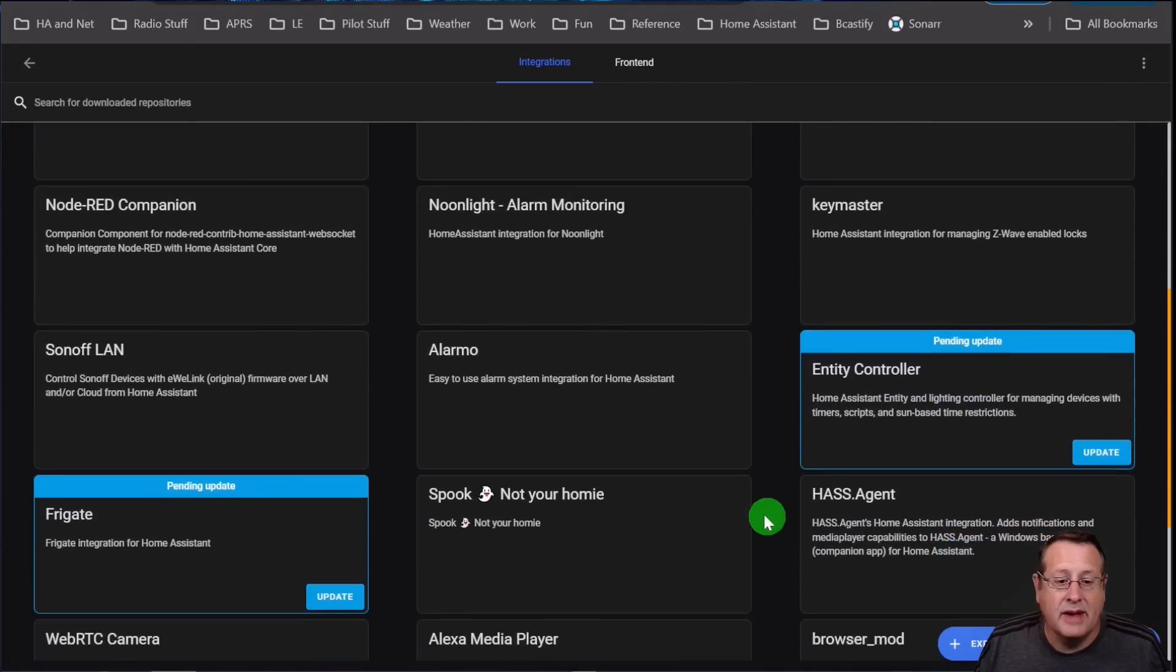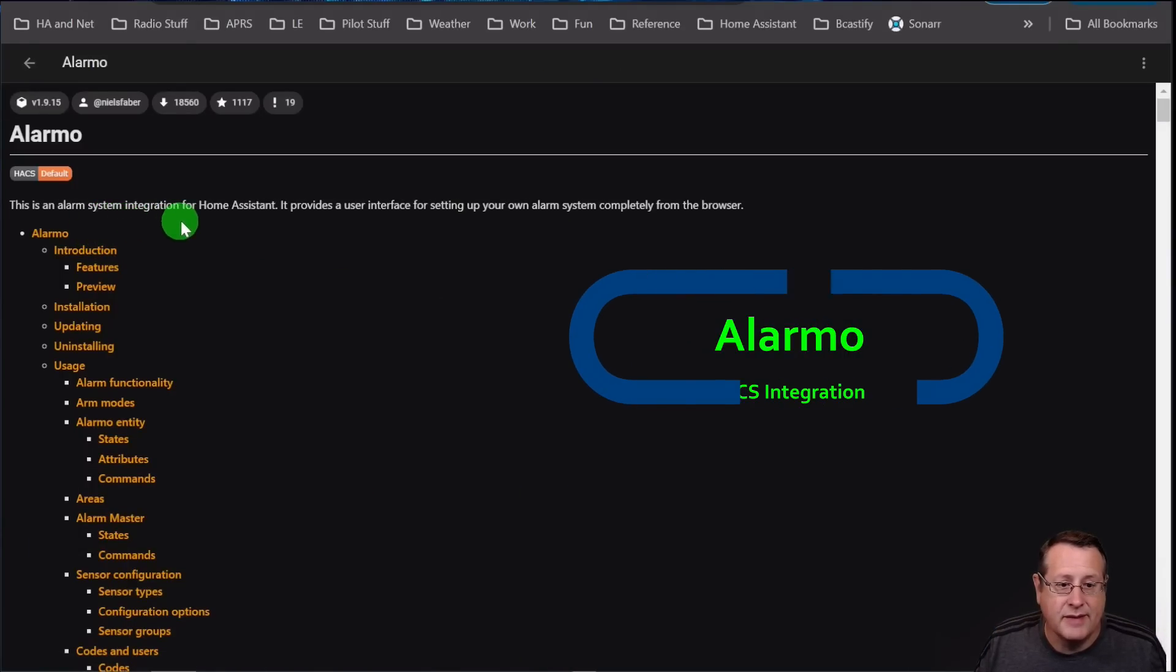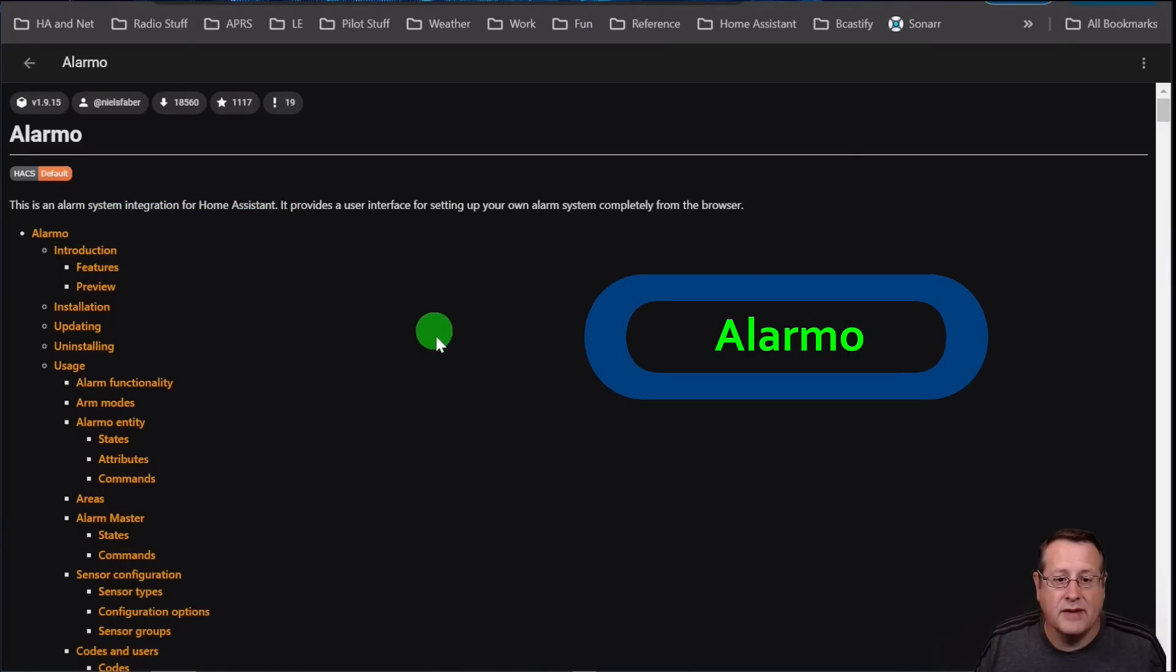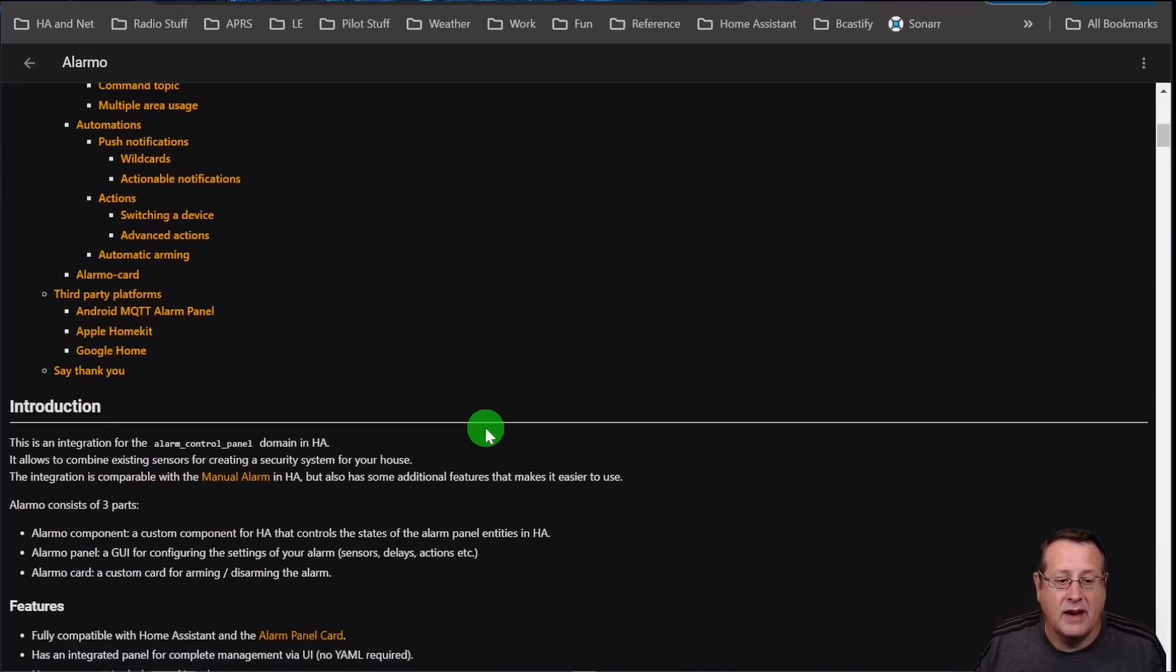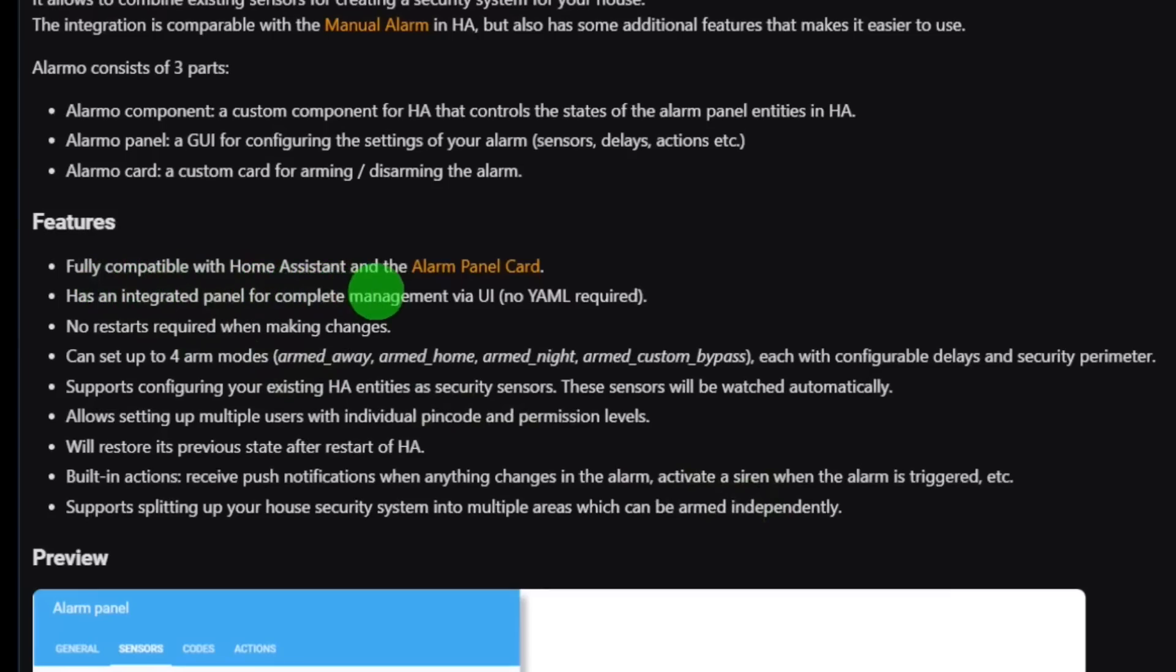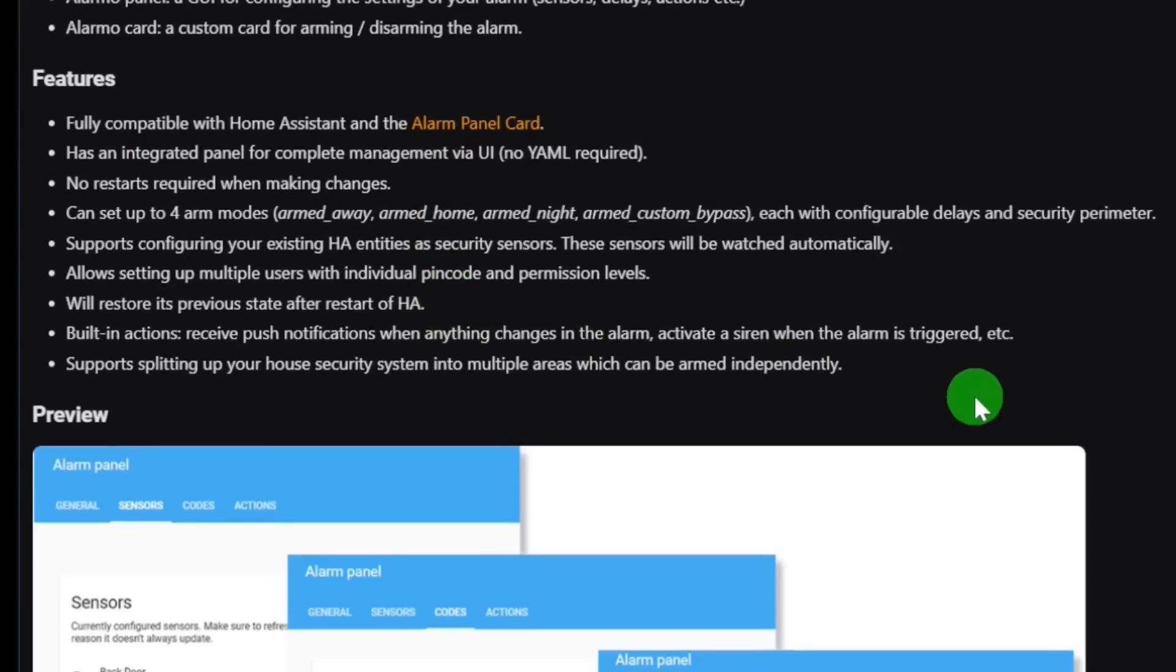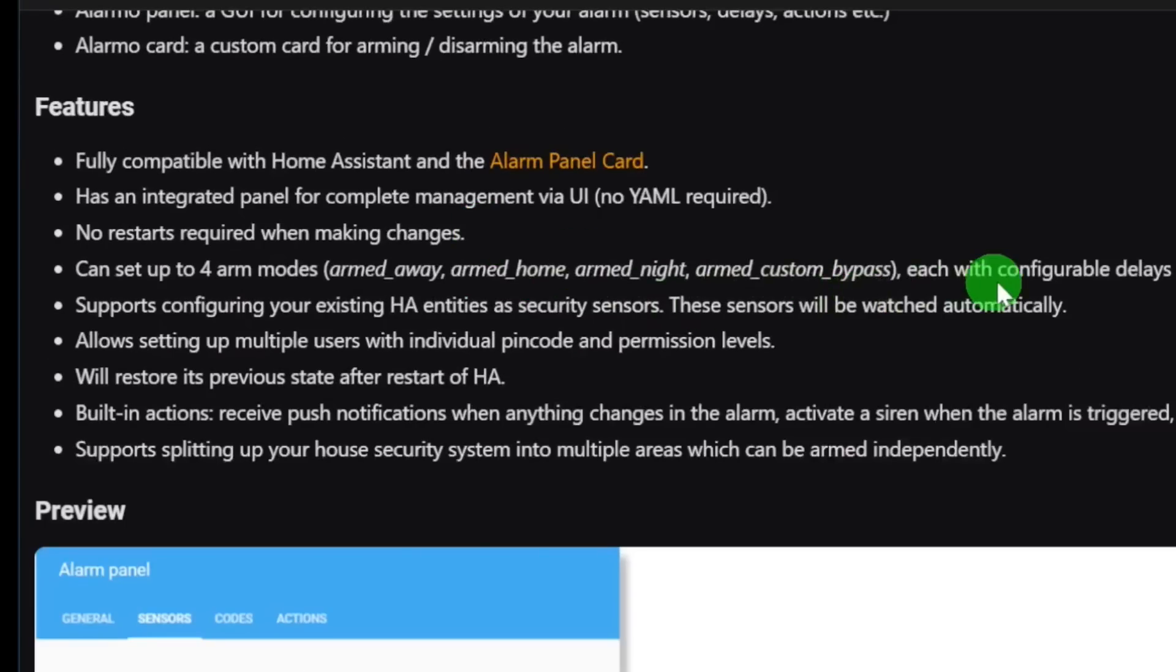Next up is Alarmo. Now, Alarmo is an alarm system integration for Home Assistant. It provides a user interface for setting up your own alarm system completely from the browser. It has a ton of features. So it's fully compatible with Home Assistant and the alarm panel card. Has an integrated panel for complete management via UI so that you don't have to do anything with YAML. Don't have to make any restarts when you're making your changes. Can set up to four ARM modes. This one actually comes with Armed Away, Armed Home, Armed Night, and Armed Custom Bypass. Each has its own delays and security perimeters that you can set up.